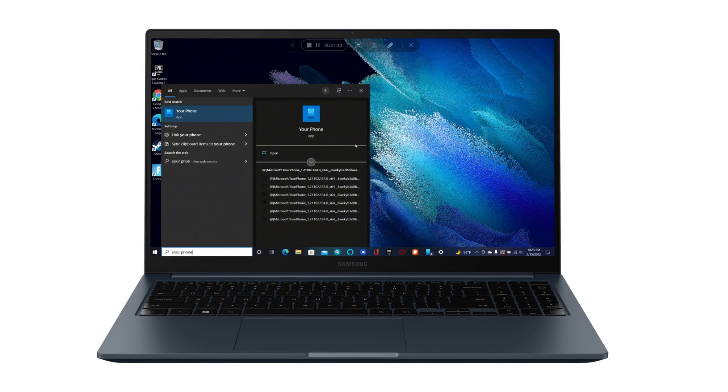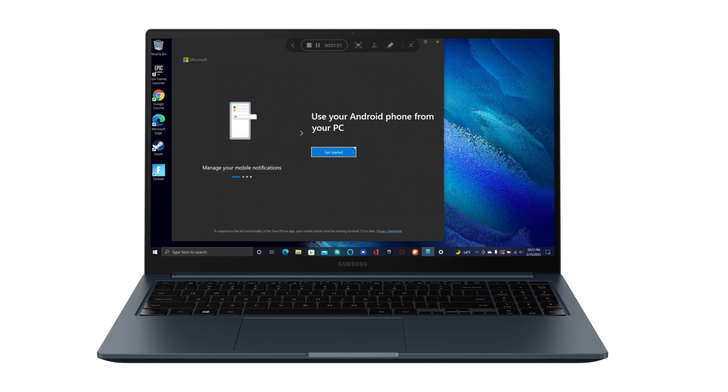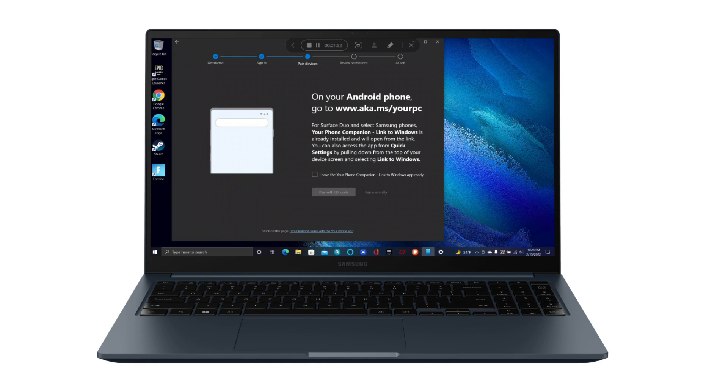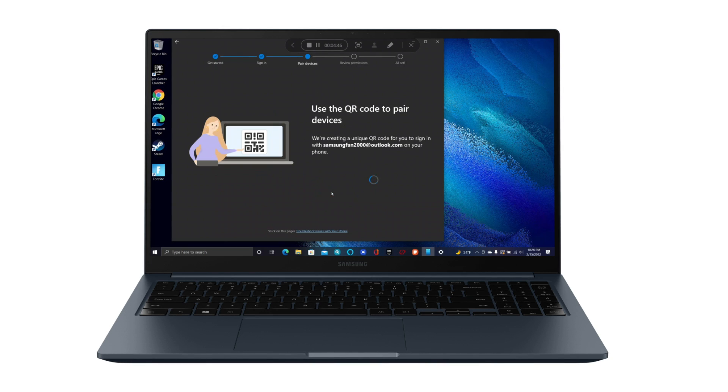Next, download the Your Phone app on your PC and tap Get Started. Sign into your Microsoft account, check the box, and tap Pair with QR Code.